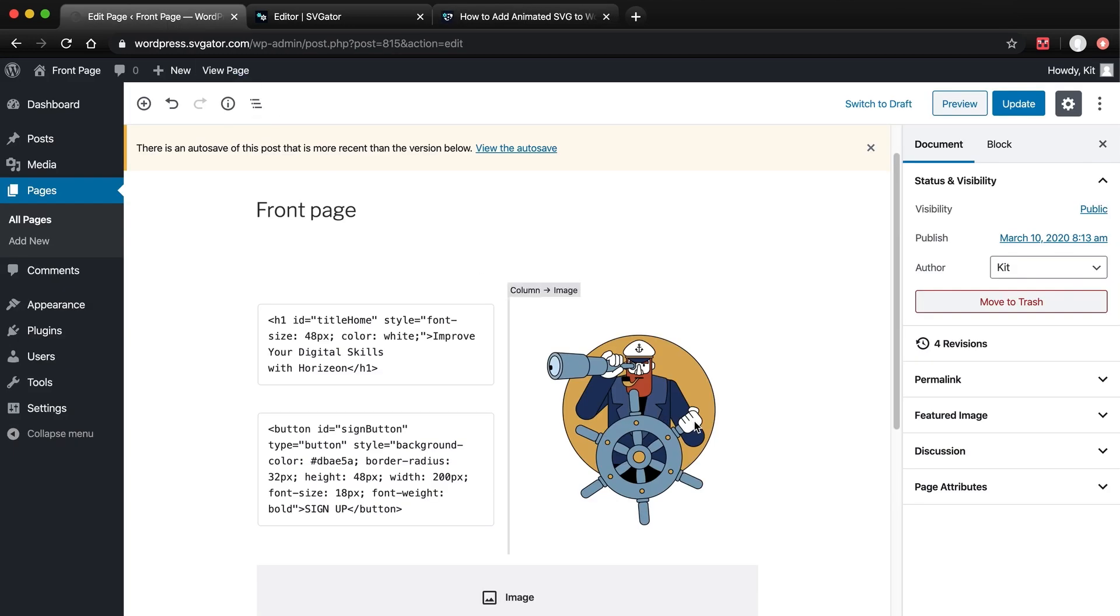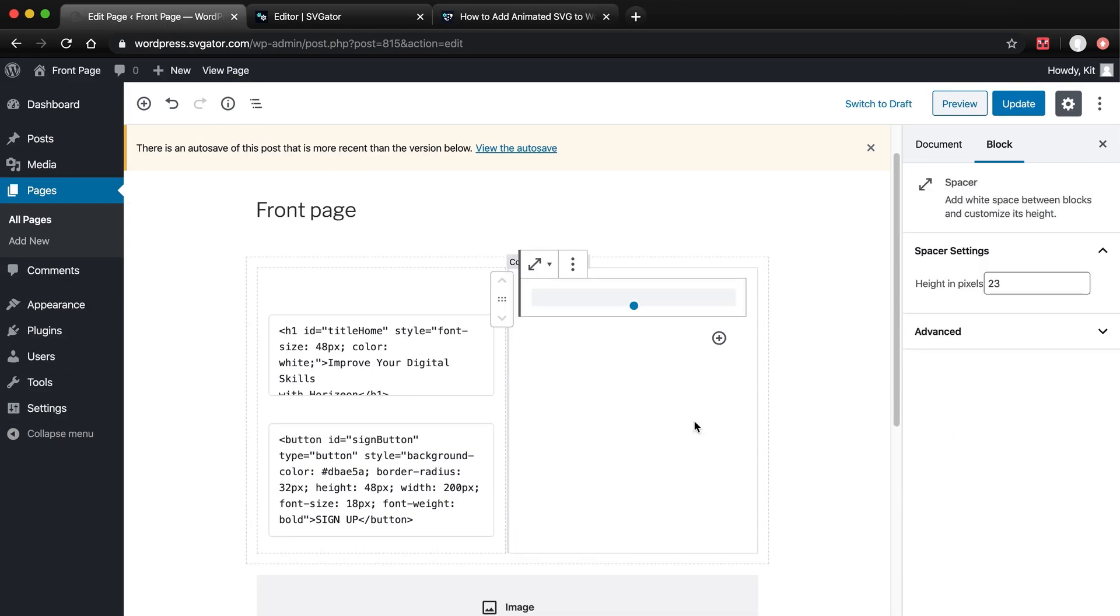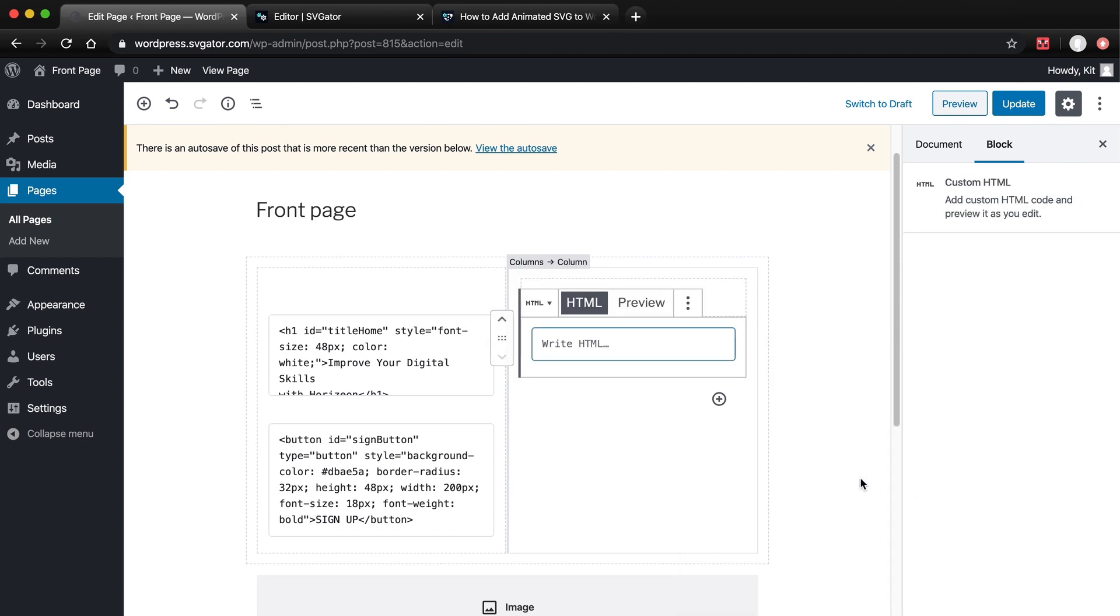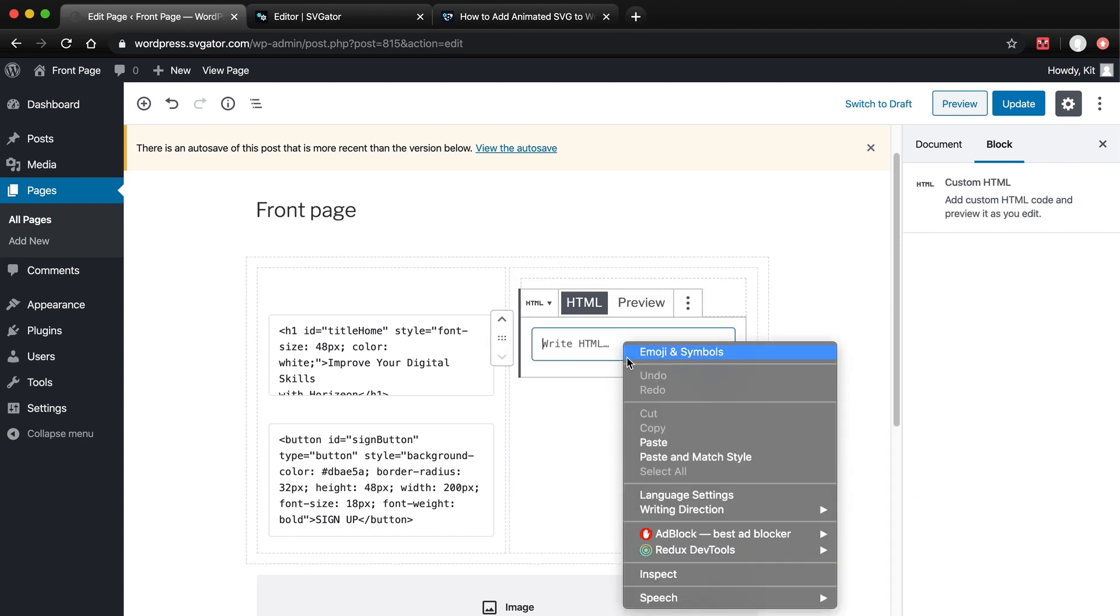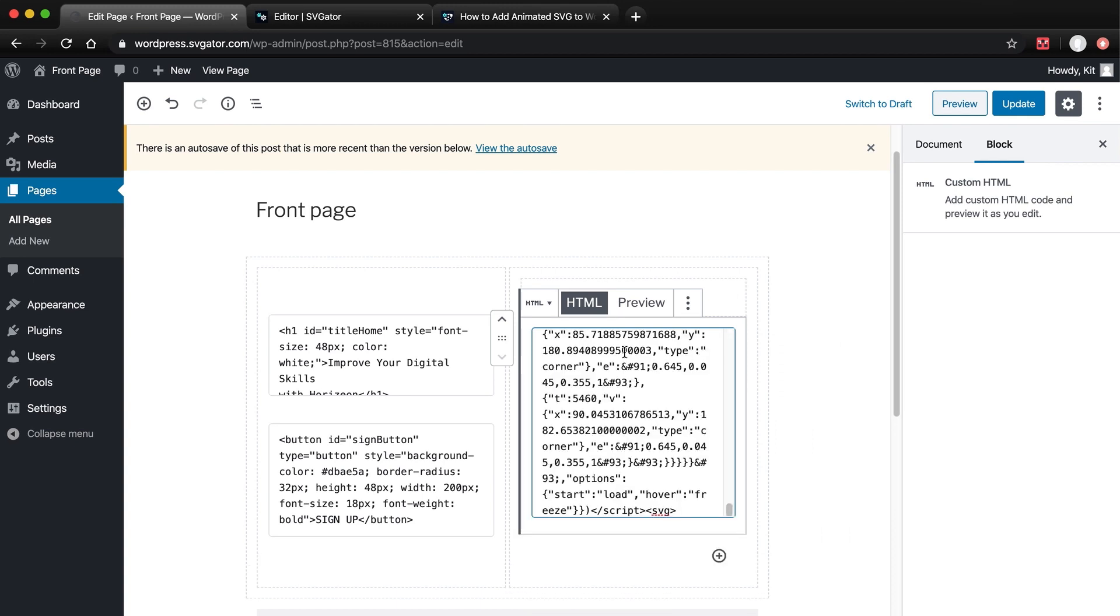I will now delete this PNG, click on the plus icon here, and choose Custom HTML. Now, all I have to do is paste the code from my clipboard here, there.